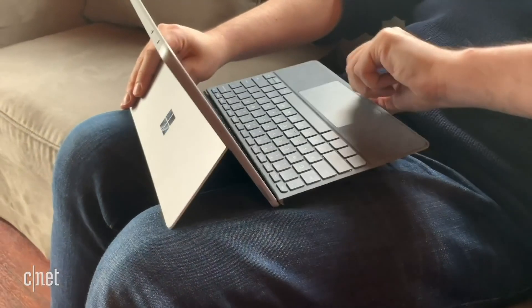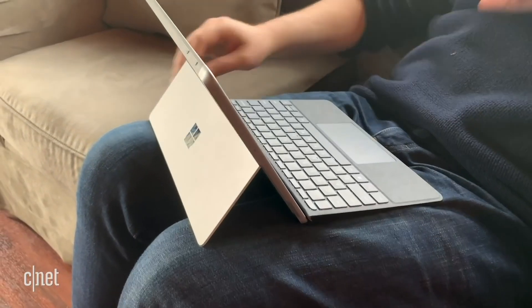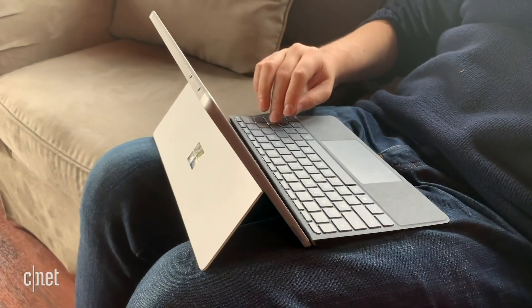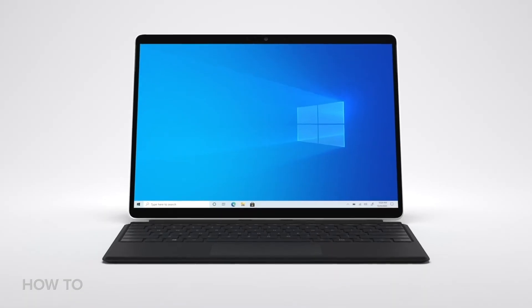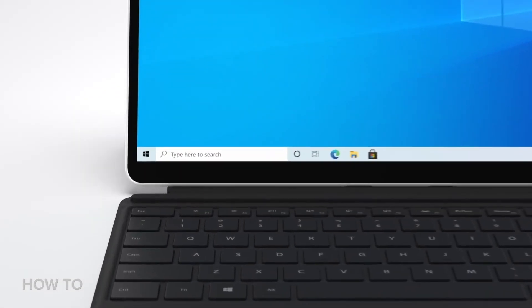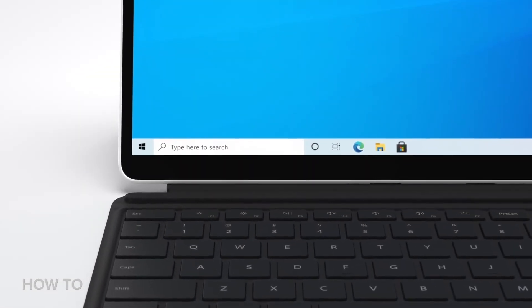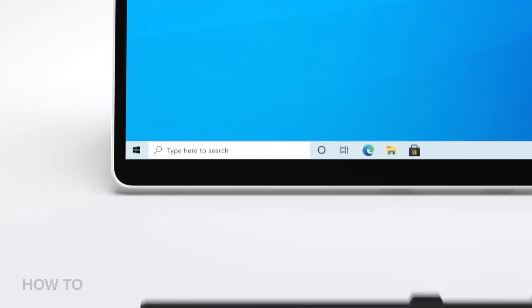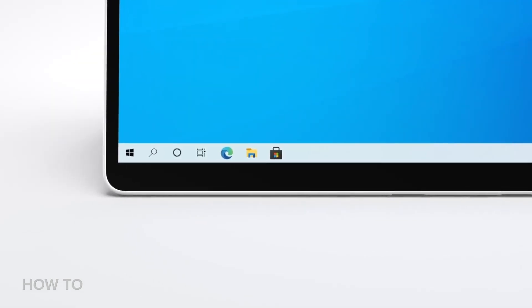And if you use a 2-in-1 Windows device, instead of getting an annoying notification asking if you want to switch to tablet mode every single time you detach your keyboard, this will now happen by default.